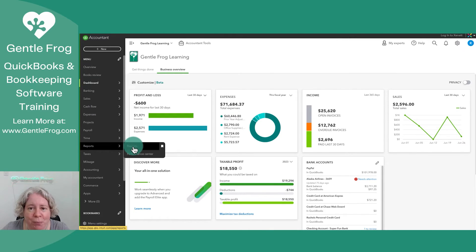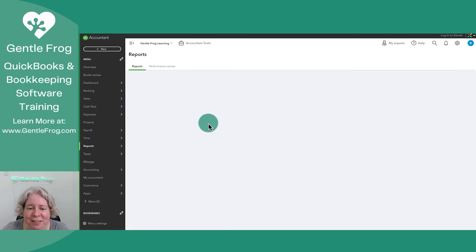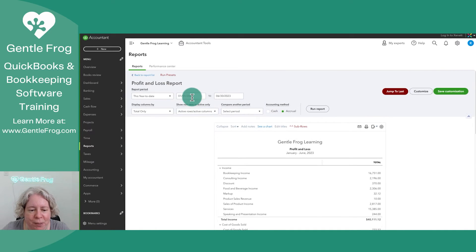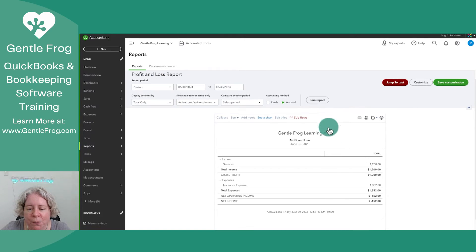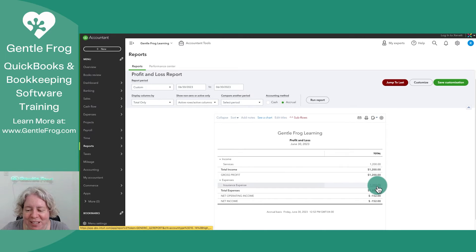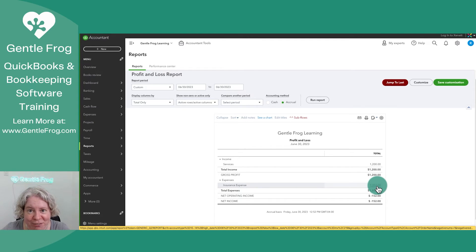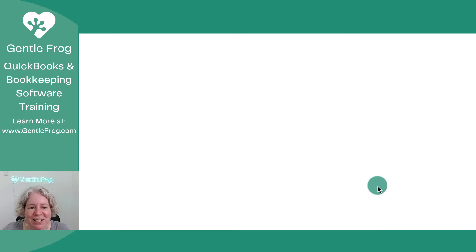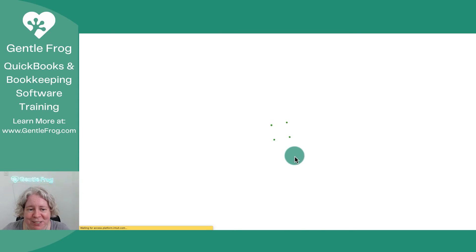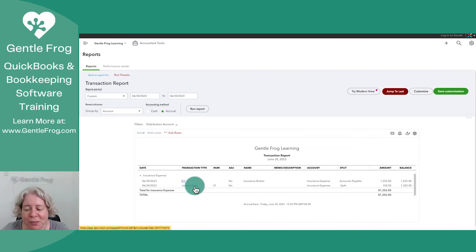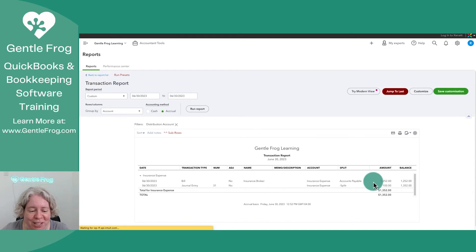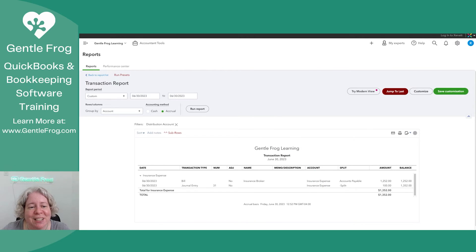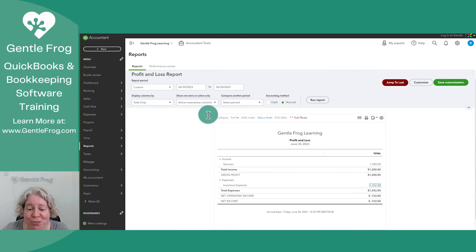I'm going to go to my reports and pull up my profit and loss, just as of today to keep it easy. When I run the report, I can see my insurance expense — and clearly I like this example a lot because it's $1,352. Let me click on it so you can see the details. I've got a bill for $1,252 that I just entered, and I have a journal entry for some other demo from earlier today. Fantastic — my bill shows up.